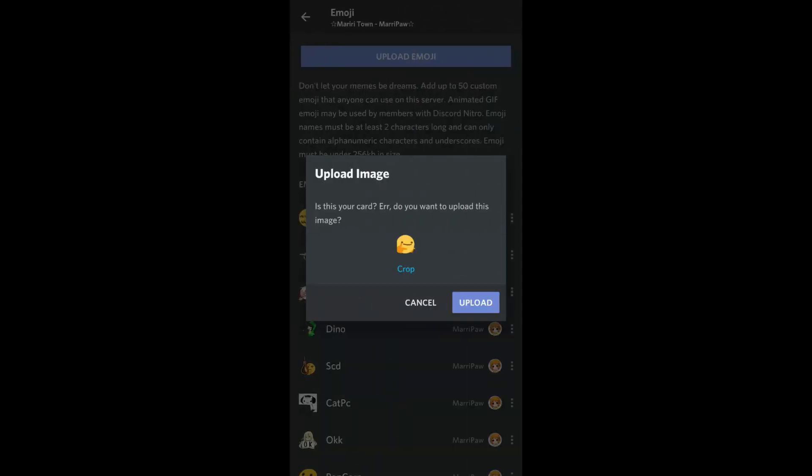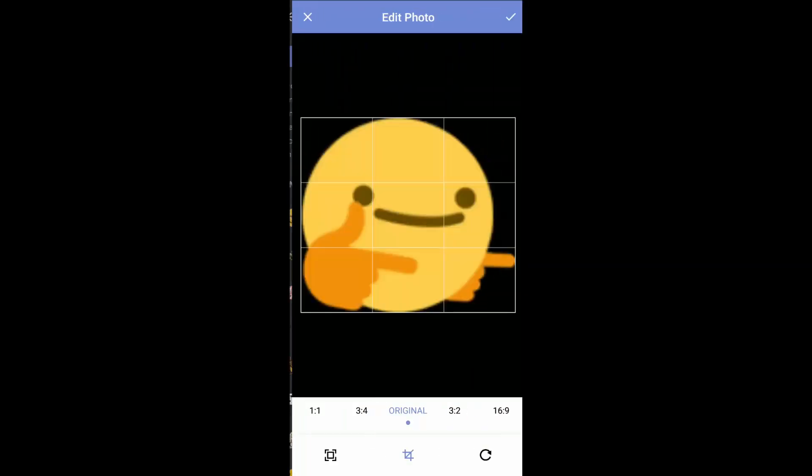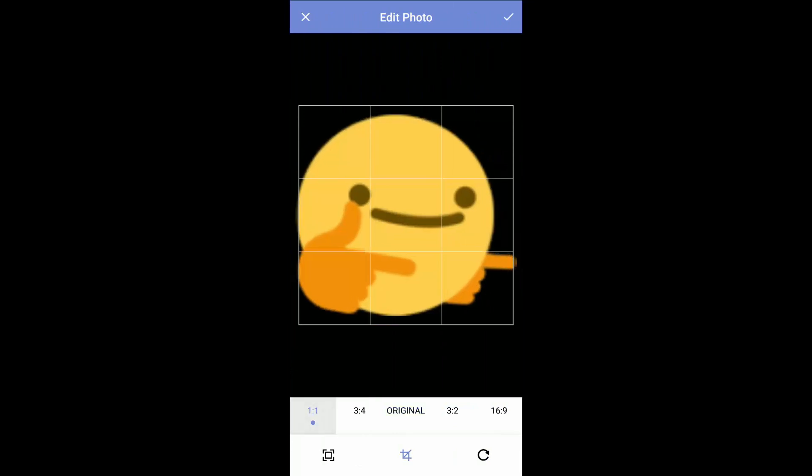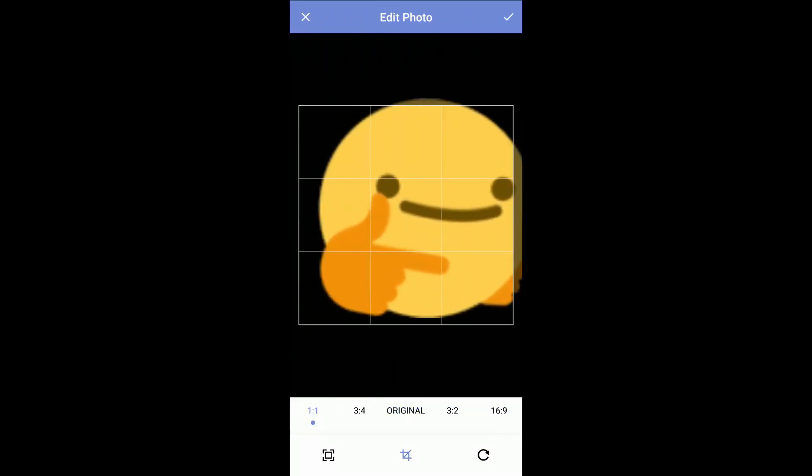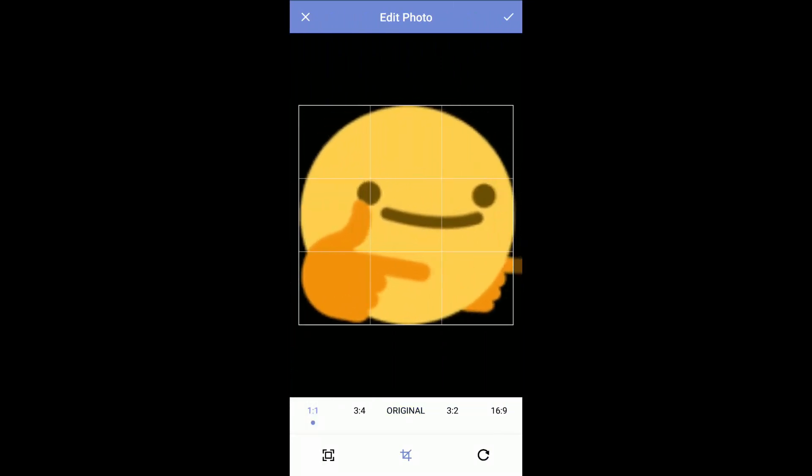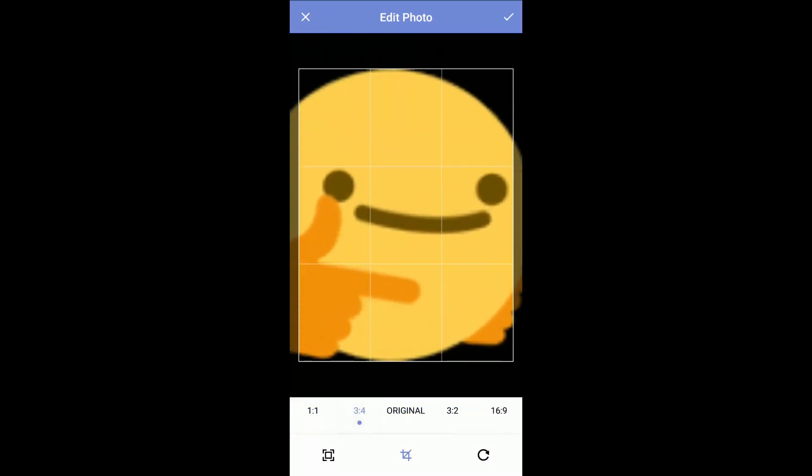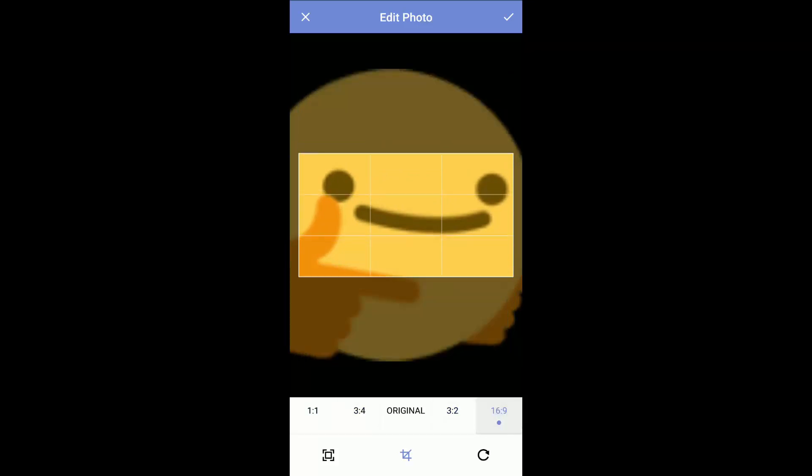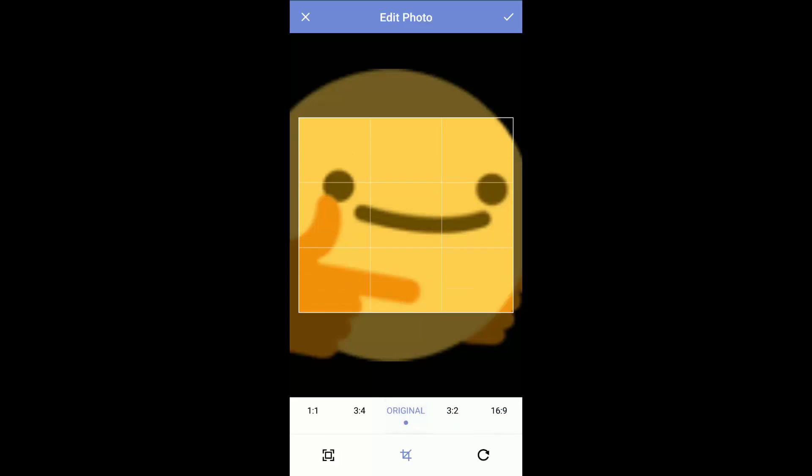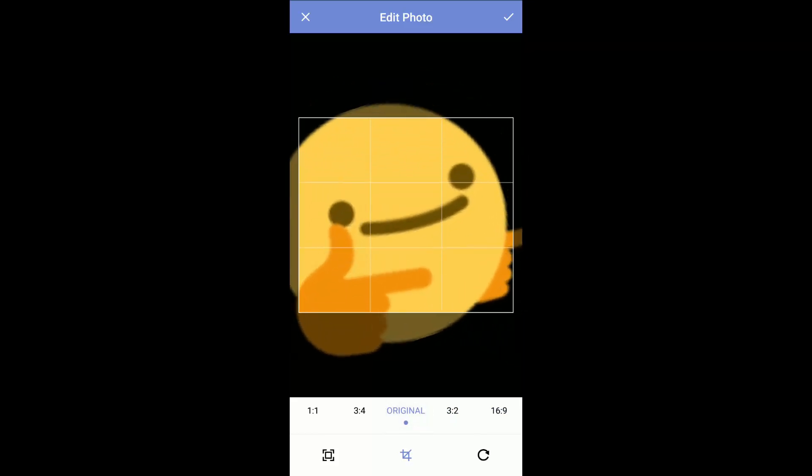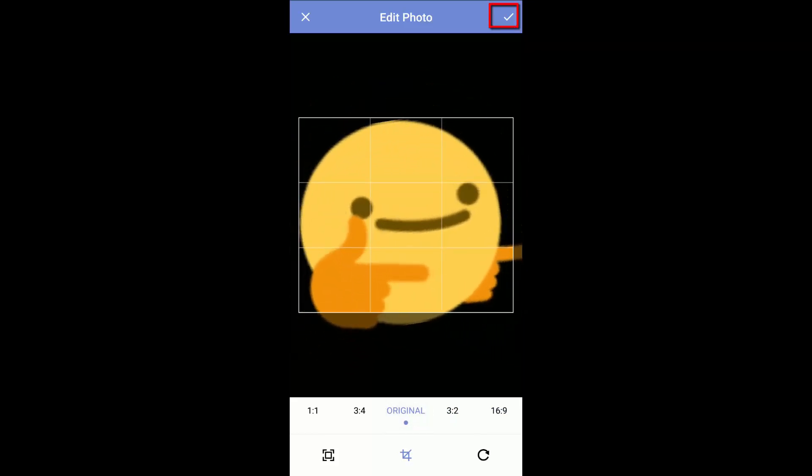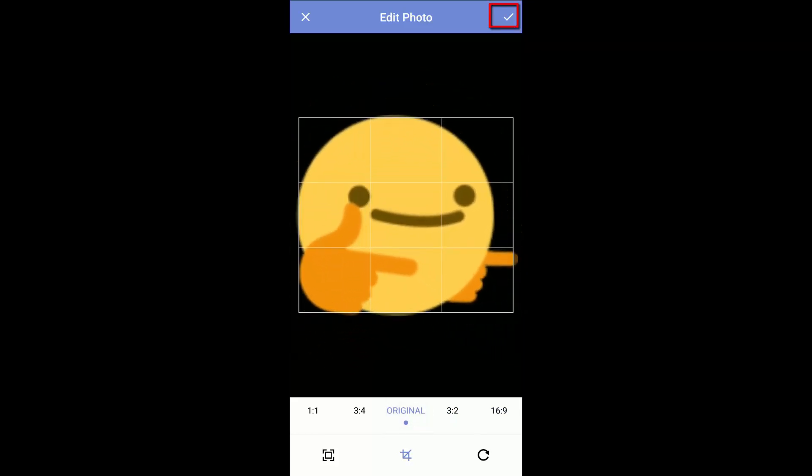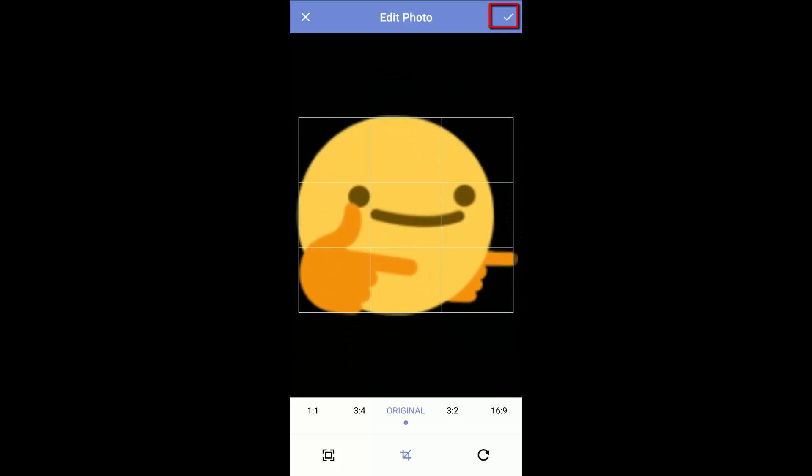You see your emoji appear here and it says, it is your card. Do you want to upload this image? And there's a little crop here. Press on this crop. You will be able to do like one to one, or three to three, three to two, or 16 to nine. But I always add the original version instead. So we're going to add the original and we press on this check.